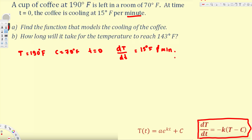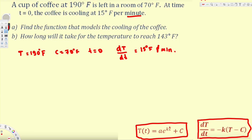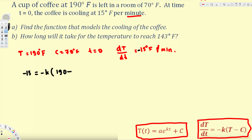Now we have all this information. The first question asks us to find the function that models the cooling of the coffee. We need to find the K value first. Let's plug all the values into the equation. We need to put a negative here because this is cooling at 15 degrees Fahrenheit per minute — since the temperature is decreasing, this is a negative sign. So the equation becomes: -15 = -k(190 - 70).